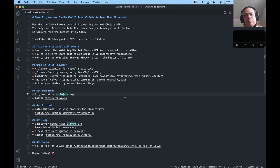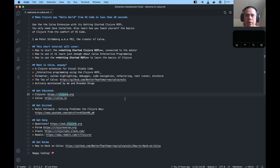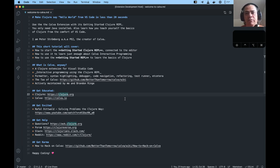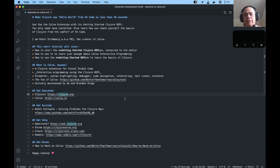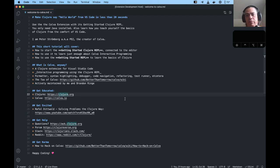Calva has what I need to be productive. Hopefully that is true for you as well. Most importantly, it connects VS Code to the Clojure REPL, enabling interactive programming, which while developing is the big thing with Clojure. Further, it formats Clojure code and provides structural editing. It also has structural syntax highlighting, including rainbow brackets and rainbow vertical guides. Accessing documentation for your code is easy.